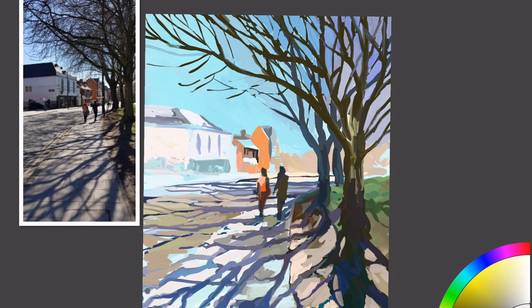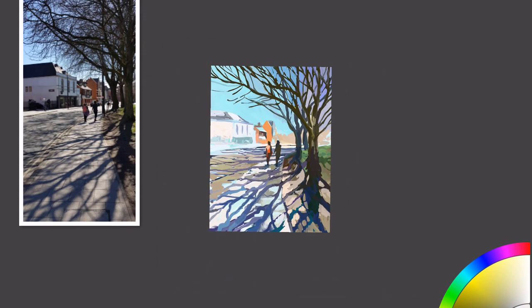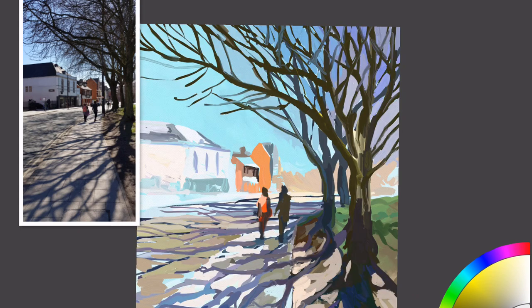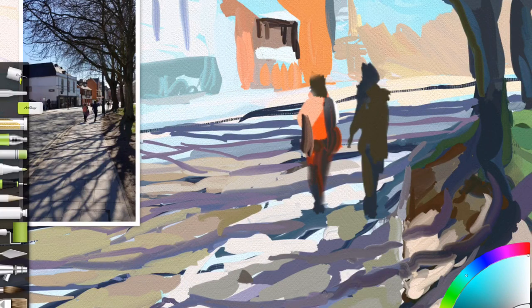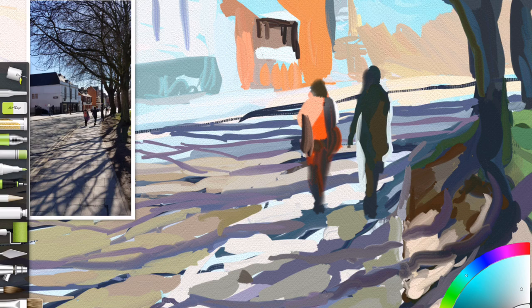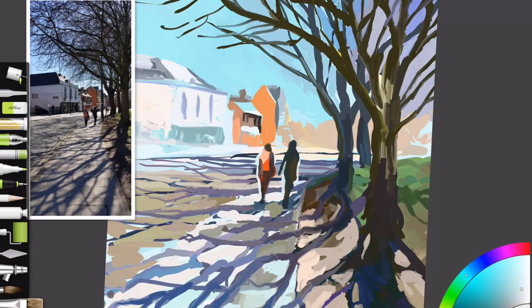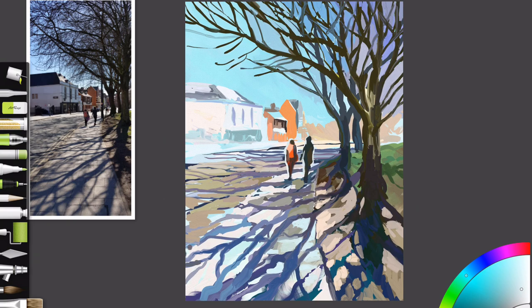I decided I wanted some more color in the trees so you could imagine that being branches and twigs that have made the sky appear darker. Then I do something a bit radical: I put an outline around the figures.